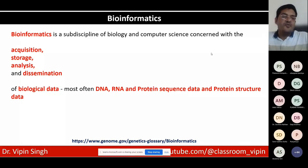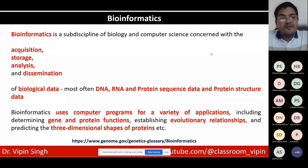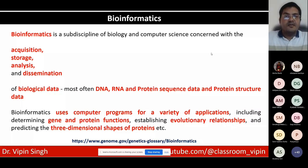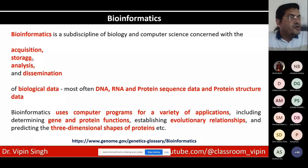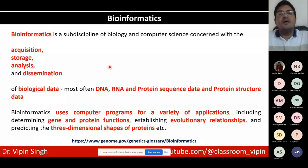Bioinformatics uses computer programs for a variety of applications, including determining gene and protein functions, establishing evolutionary relationships, and predicting three-dimensional shapes of proteins. Yesterday we talked about the storage part — where data is generated and stored — and we discussed the two major repositories: NCBI and where genome information can be obtained, including the UCSC Genome Browser.